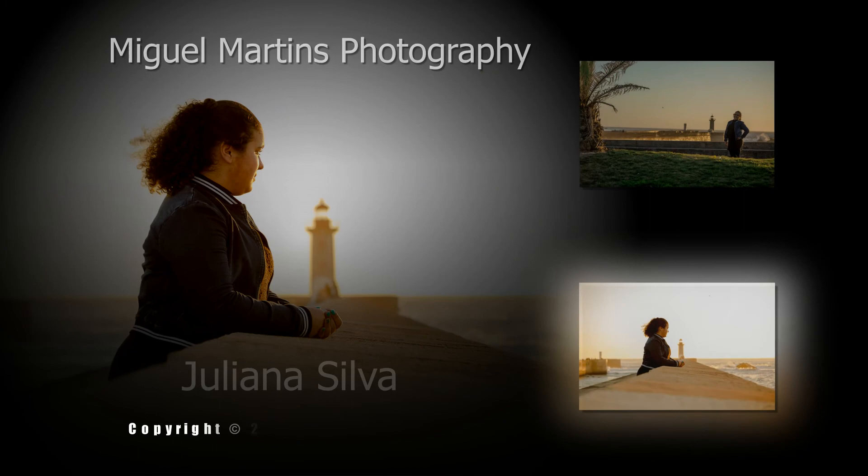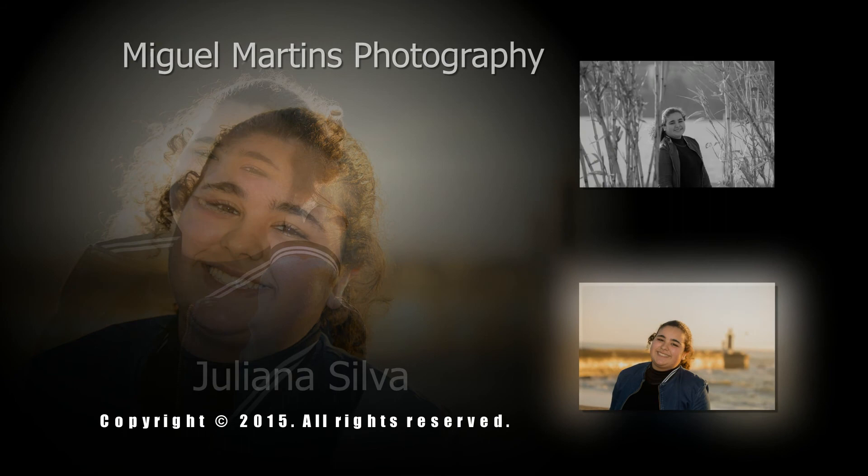Mamãe, eu começo a delirar quando ela faz assim. Ah. Thank you.